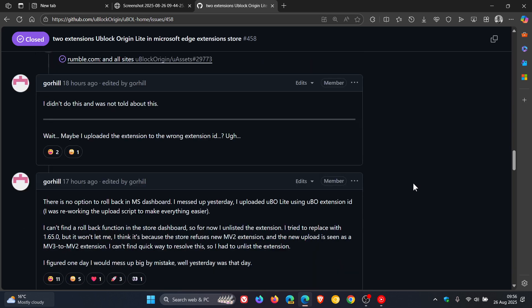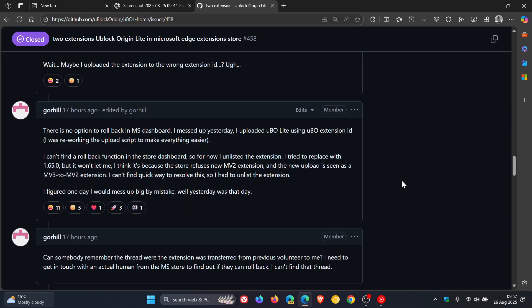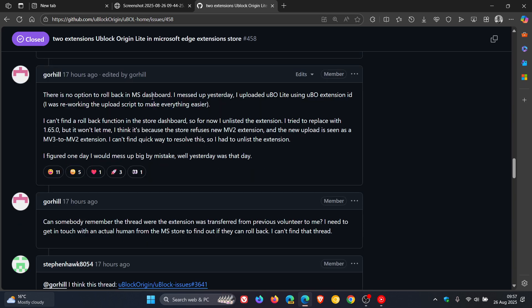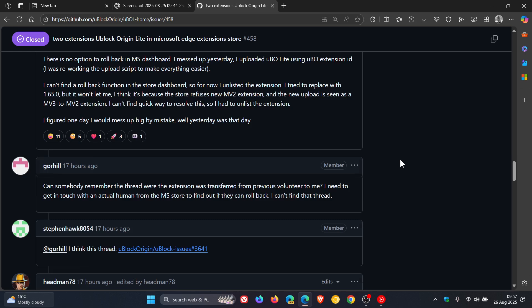And if we scroll down to this section, it says, I messed up yesterday. I uploaded uBlock Lite using uBlock Origin extension ID. So this was just pilot error, so to speak.